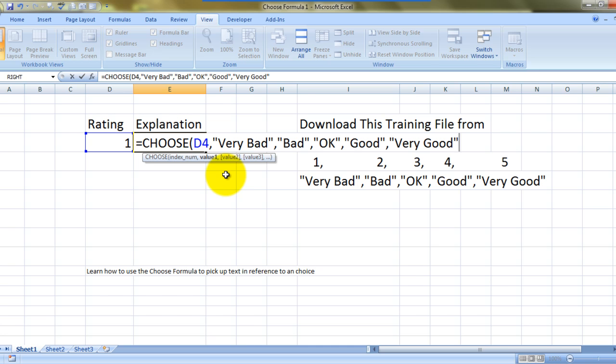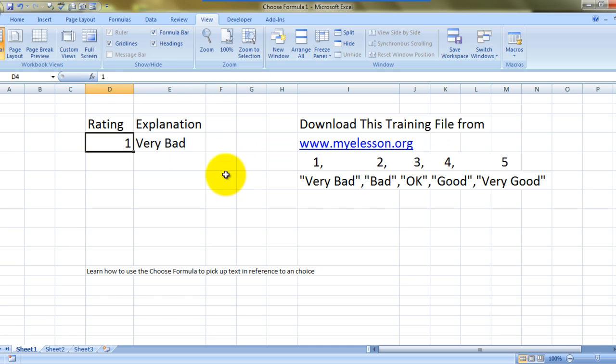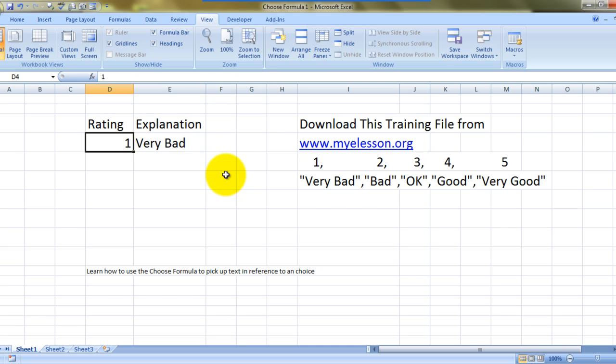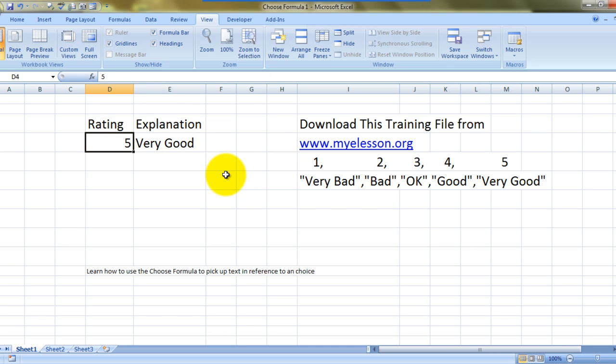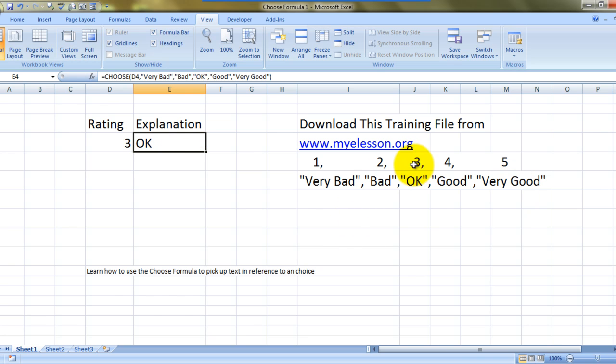See, I typed in one and it shows very bad. Let me type in five - it would be very good. See, five is very good, three is OK. It's automatically doing it. Such is the power of the CHOOSE formula.